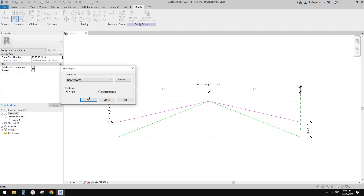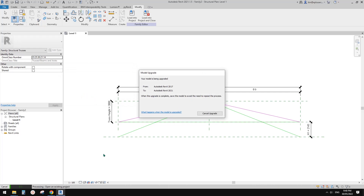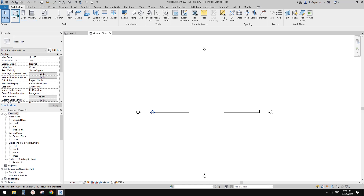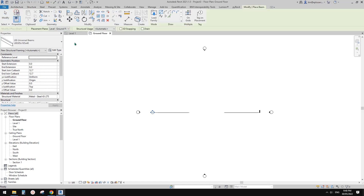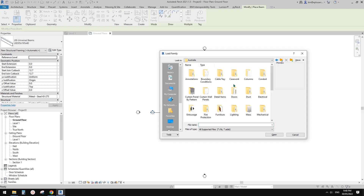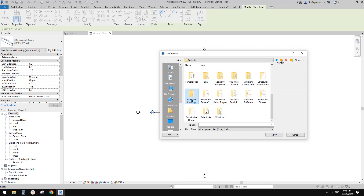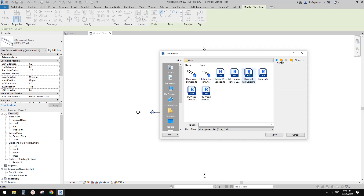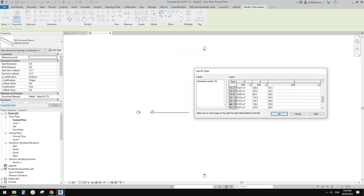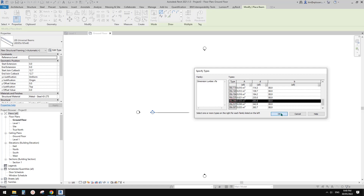Now let's create a project. Before we place this truss we need to load some structure framing. Go to Structure Beam, Load Family — it's under Structure Framing.